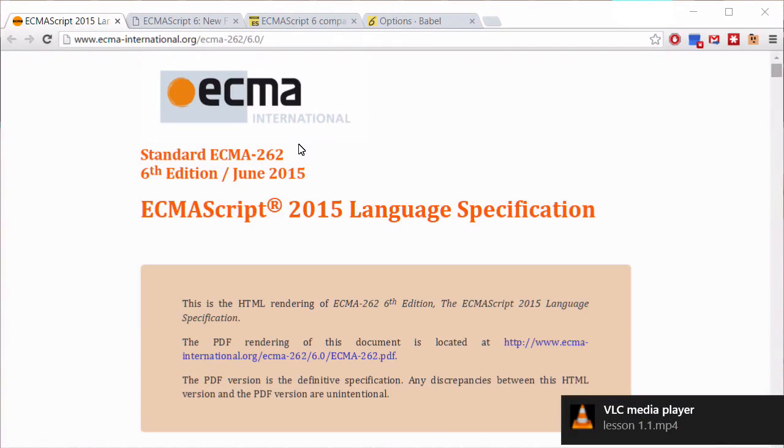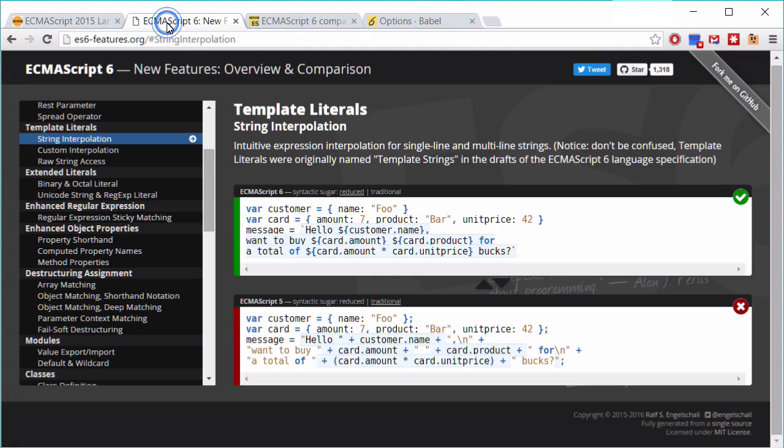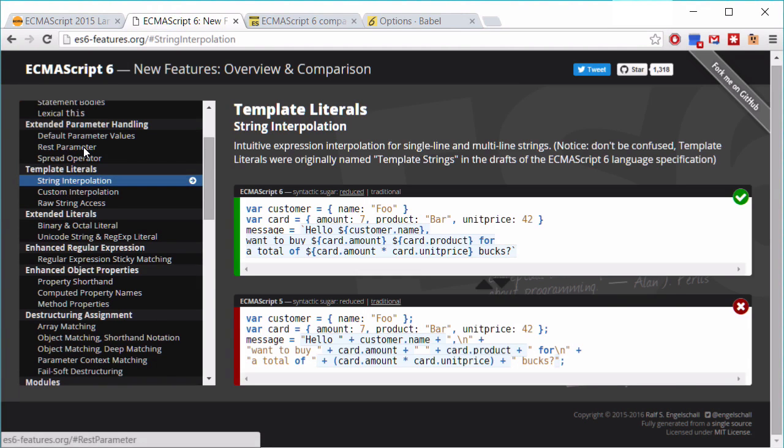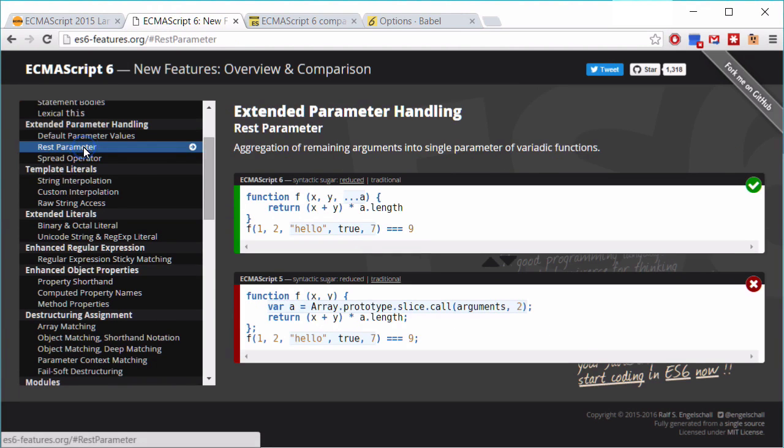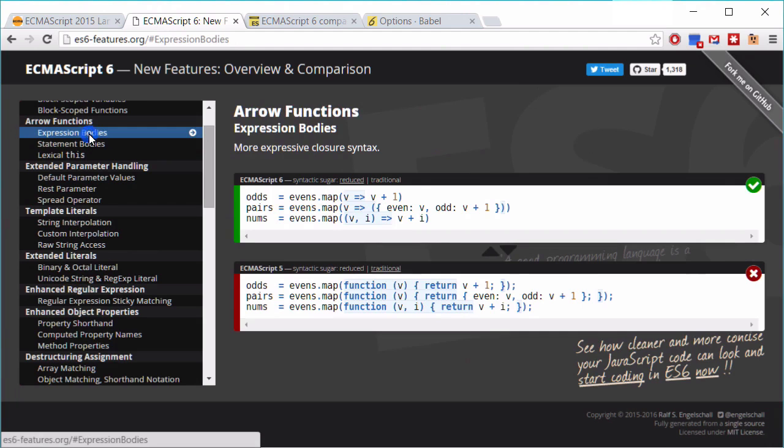Hi folks, ECMAScript 2015, or ES6 as it's also known, is now an official ECMAS standard and represents the biggest change to the language in almost 20 years.